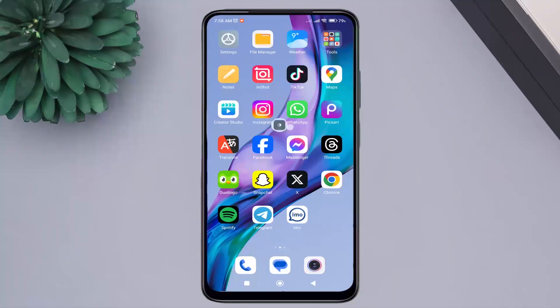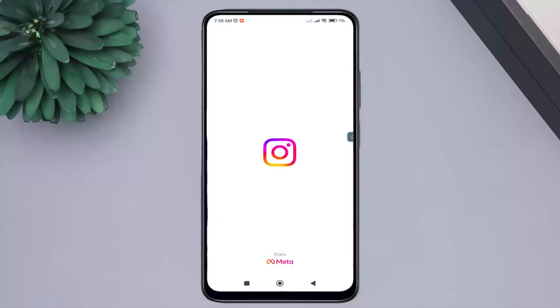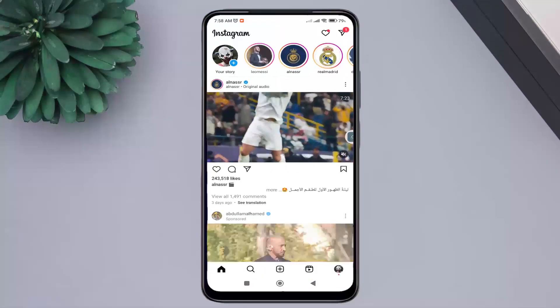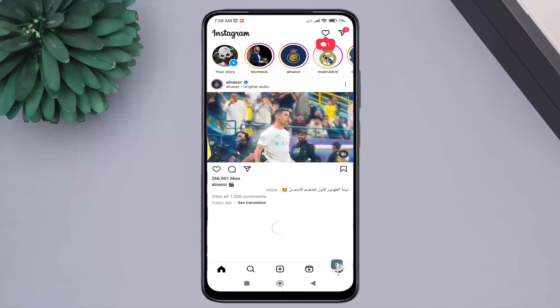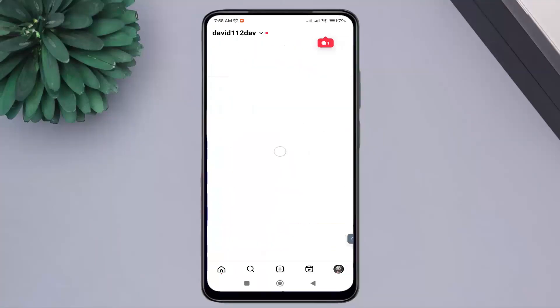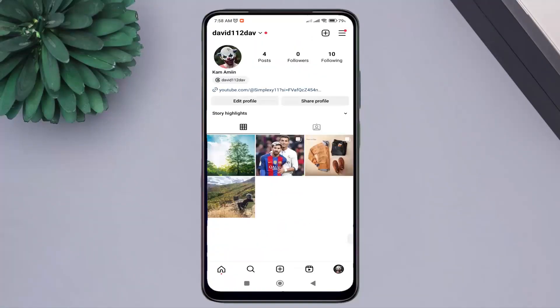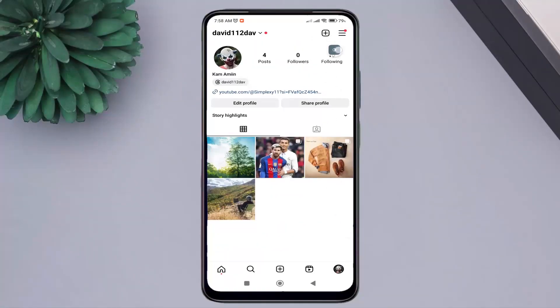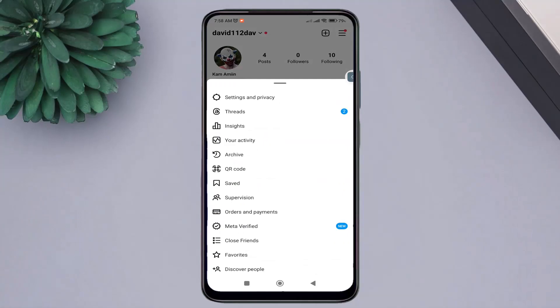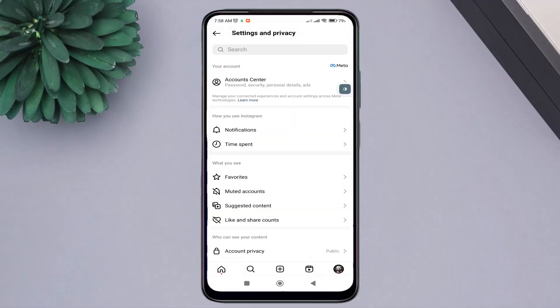First, open the Instagram application. Then, go to your profile page. Tap on the three horizontal lines. Click on the Settings and Privacy option.